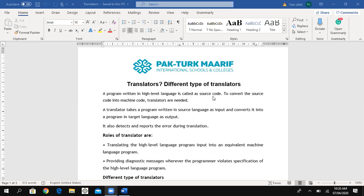A program written in a high level language is called source code. When we write any program in a high level language — meaning any programming language like PHP or GW Basic — except machine language, that is called source code. To convert source code into machine code, translators are needed. When we want to get output from source code, that source code must be translated into machine language, which is in binary form — zeros and ones.